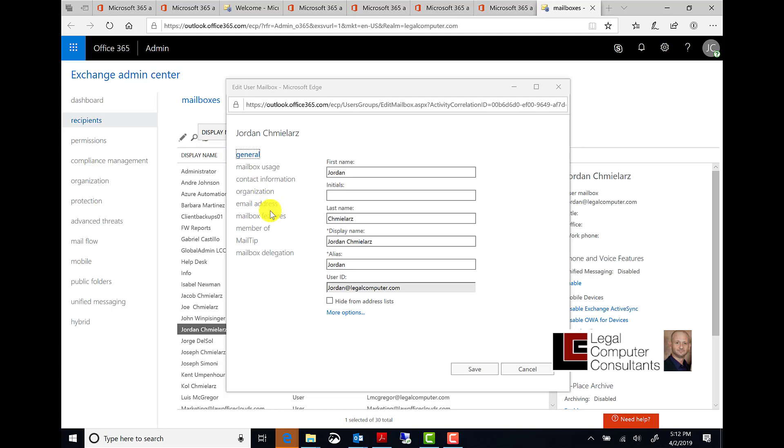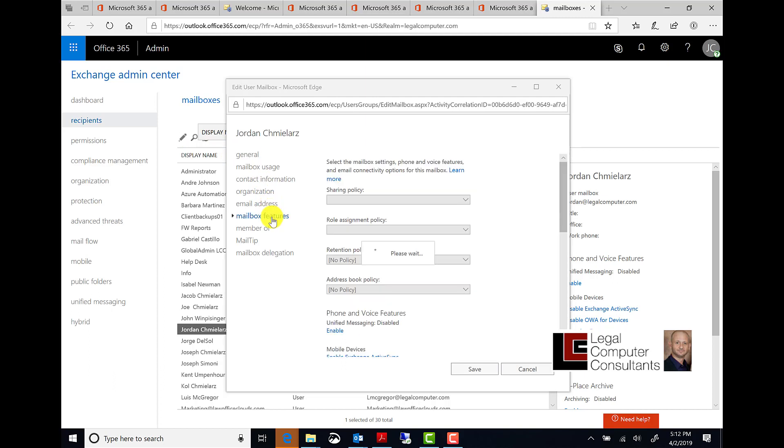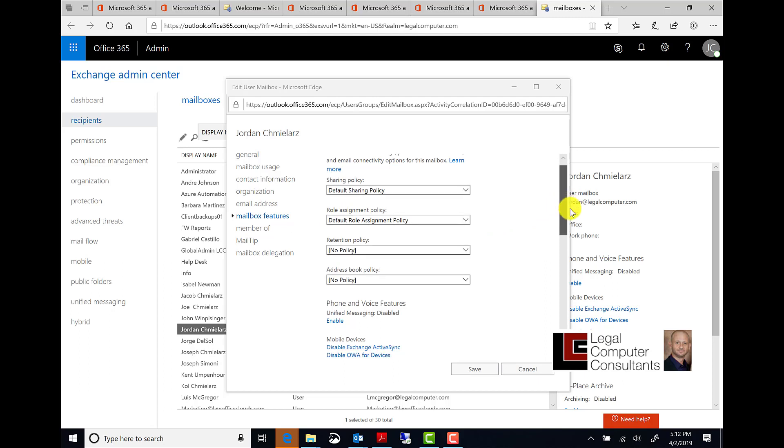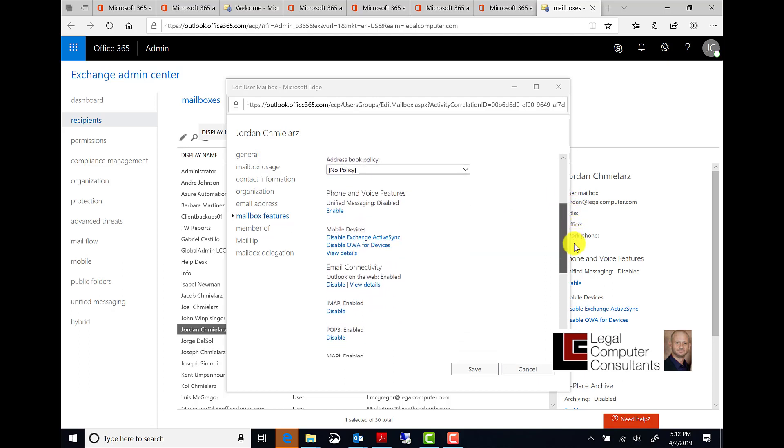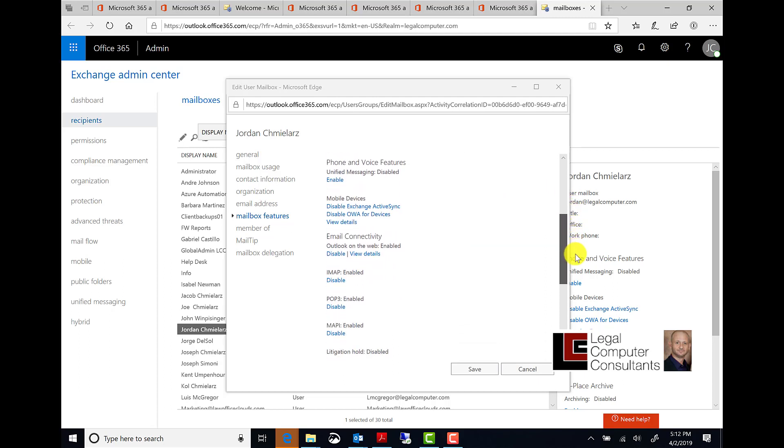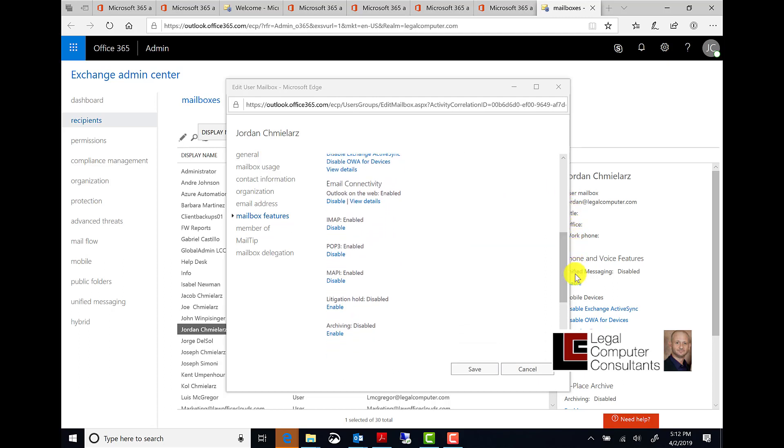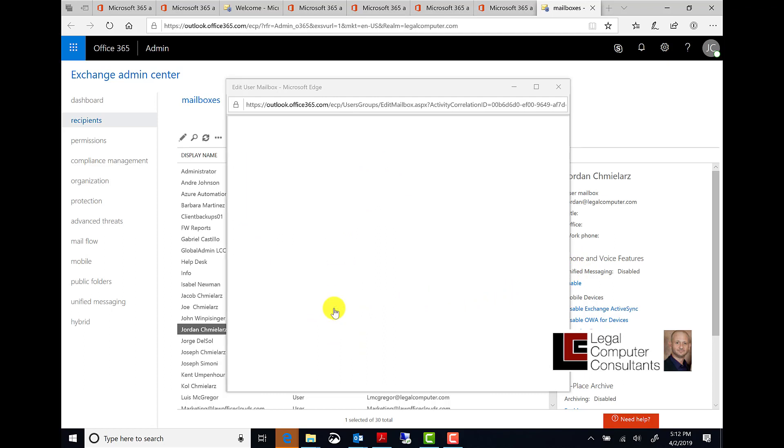Scroll down to mailbox features. Scroll down until you see litigation hold. Click on enable.